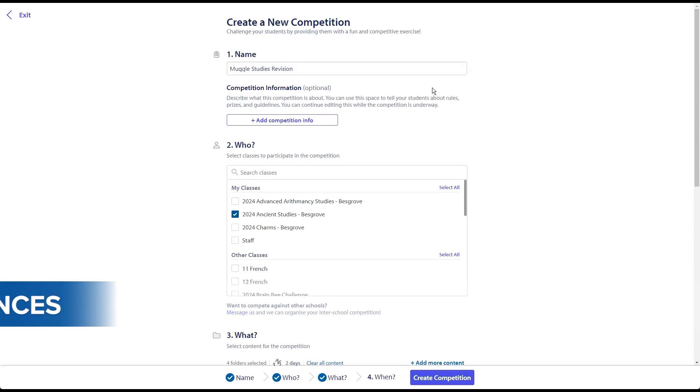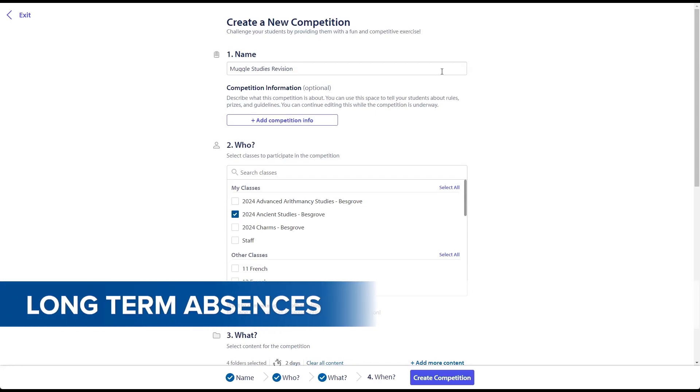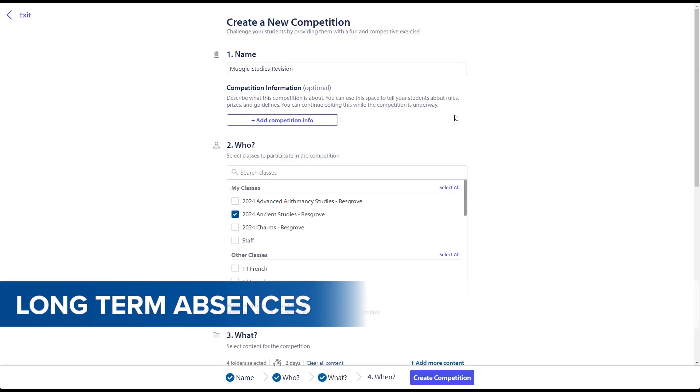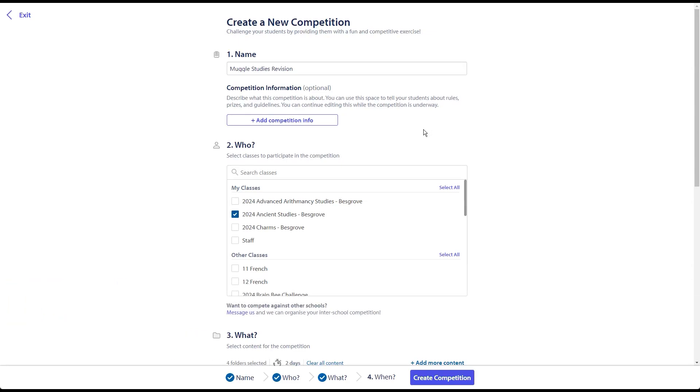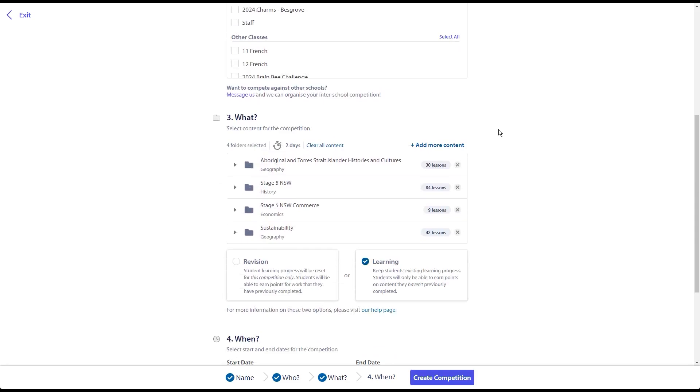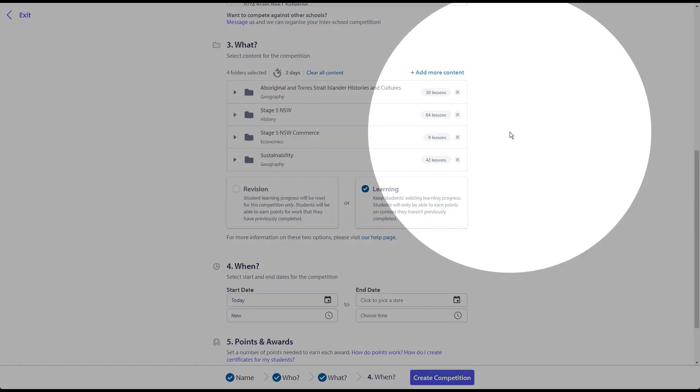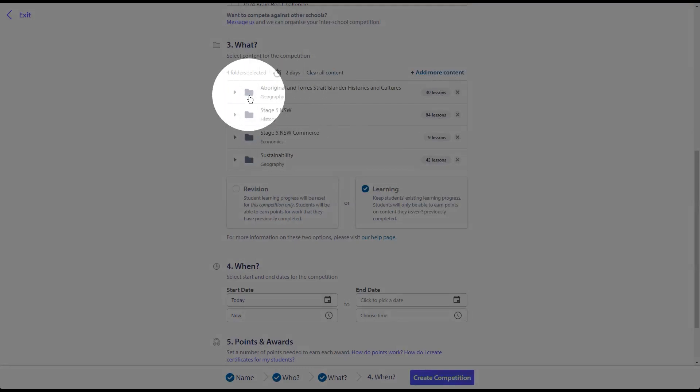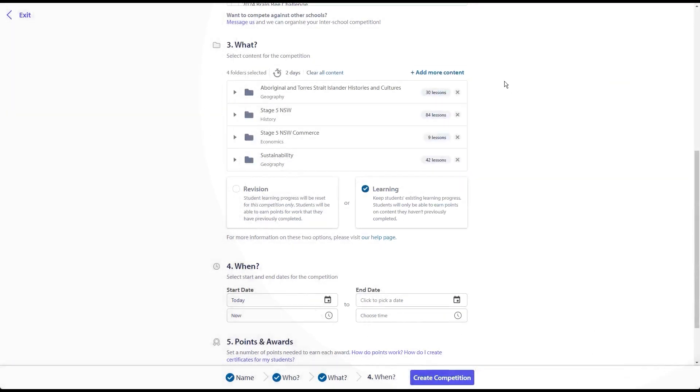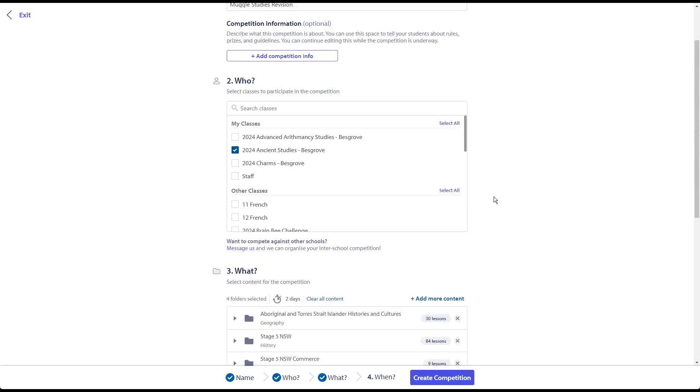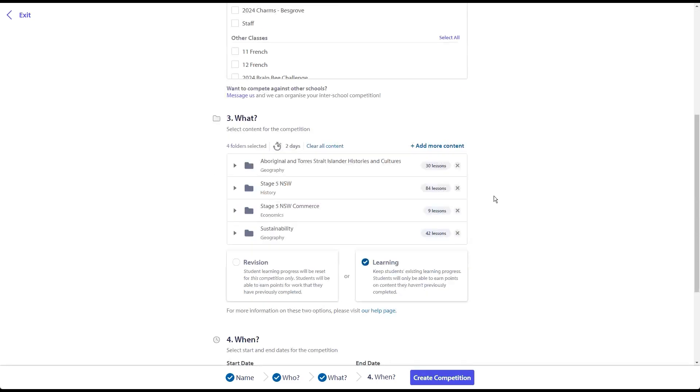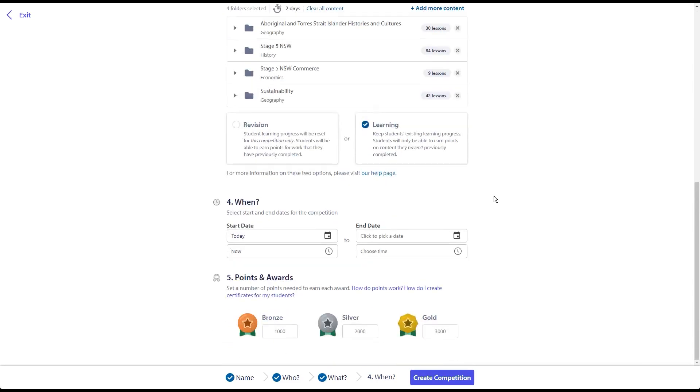Now, if a teacher is going to be away for a sustained period of time, then it's also possible to set up a competition. Competitions, whilst creating competition between students, also allow you to set a body of work that students can then choose their way to work through in the time allotted to them. So here I've selected a number of different subjects and topics that students can work their way through, and we can set that competition up and take a look at what it looks like from a student's perspective.